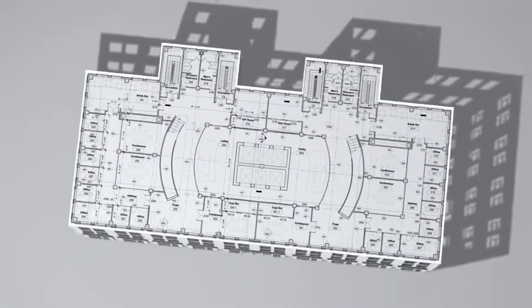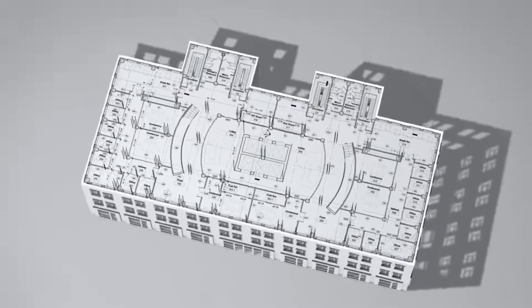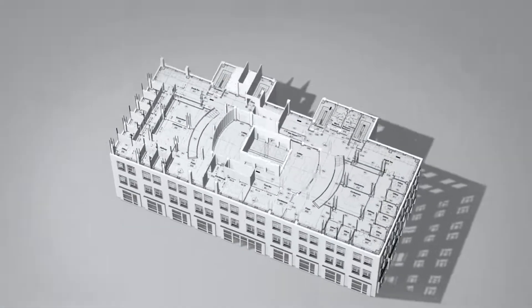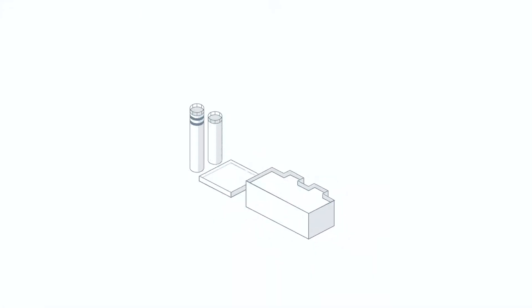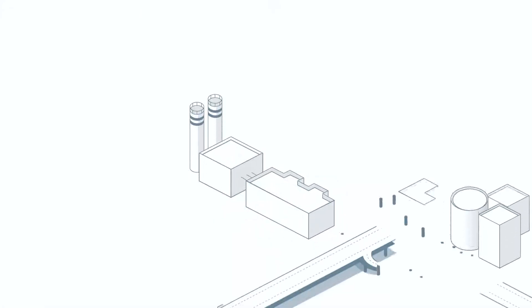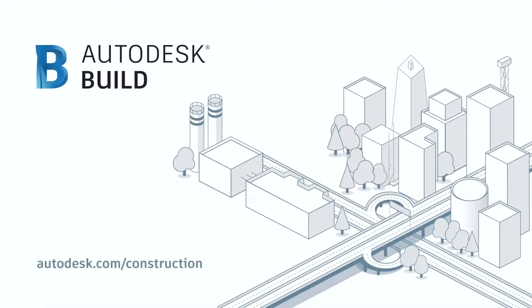Autodesk Build powers collaboration, drives decisions and delivers insights. Get back to building with Autodesk Build.